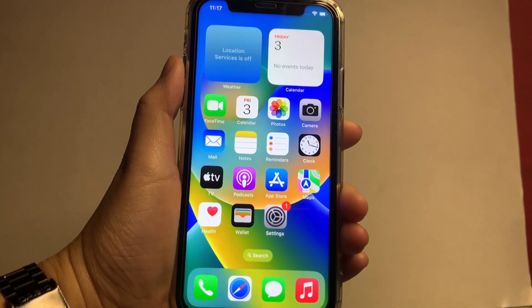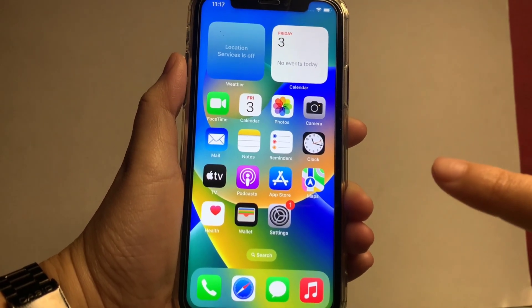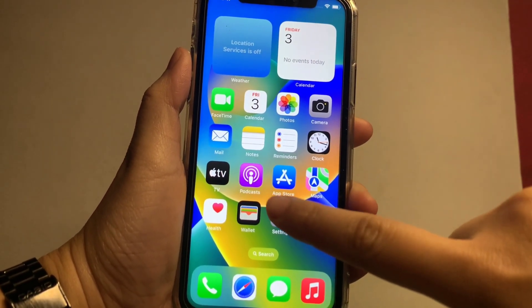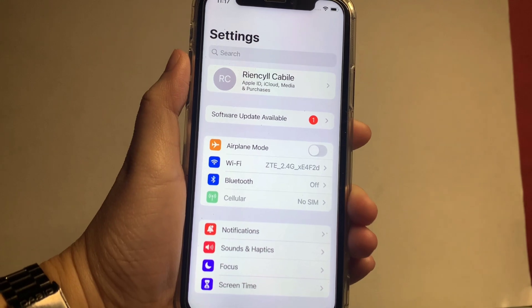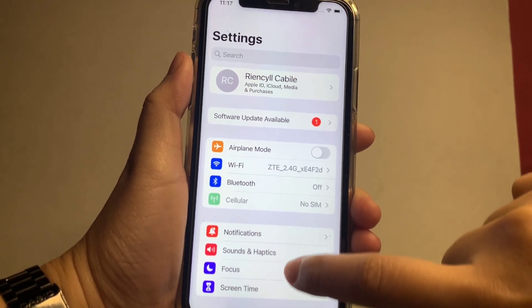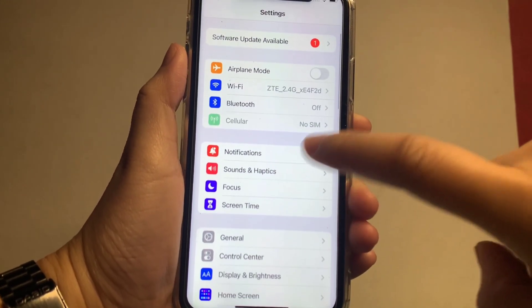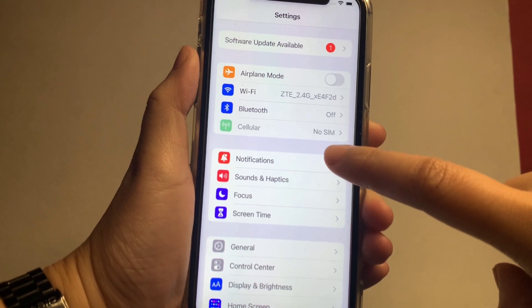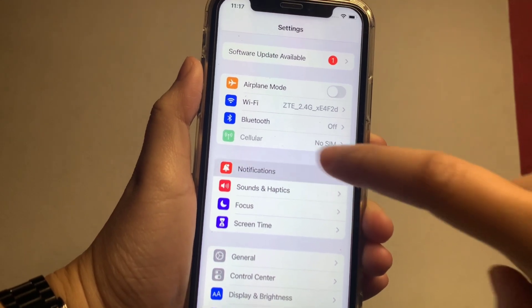From your home screen, go to Settings. In the Settings, scroll down and find Notifications, and click it.